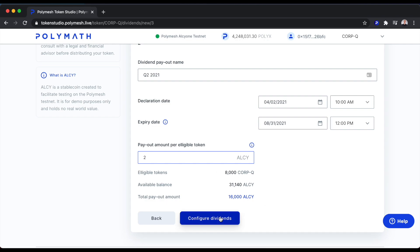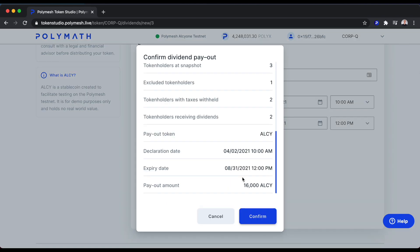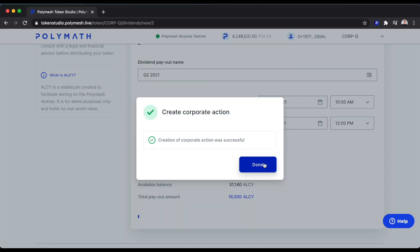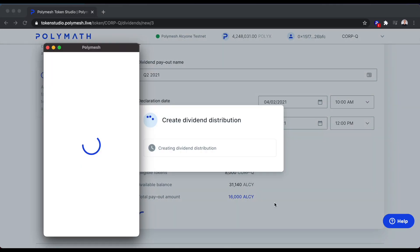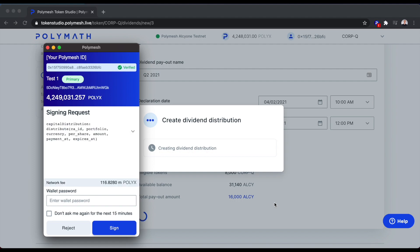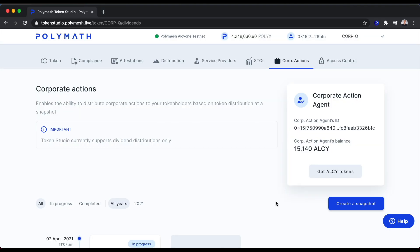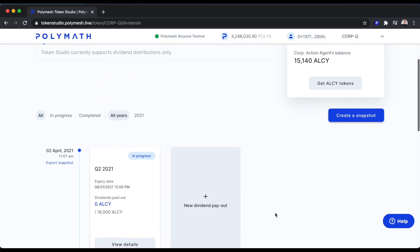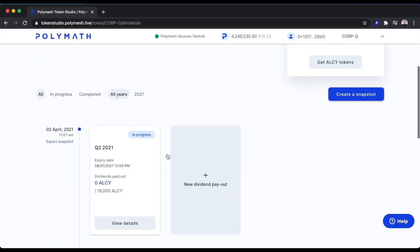We'll configure dividends. We'll confirm and sign with our wallet. Creation was successful. And just one more transaction to sign here with our wallet. Now we're taken back to the Corporate Actions tab, where we can see we have our April 2, 2021 snapshot taken here and we have the dividend distribution in progress.